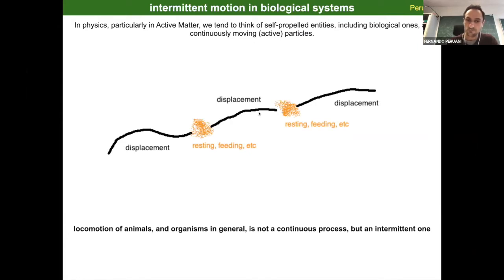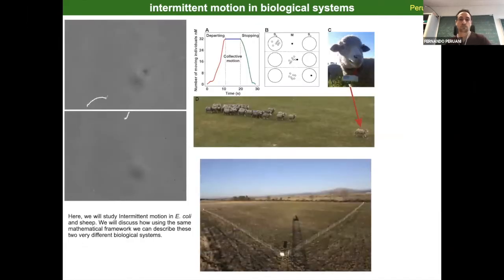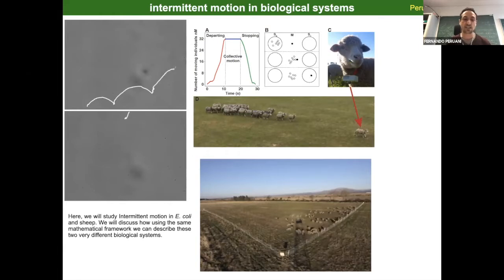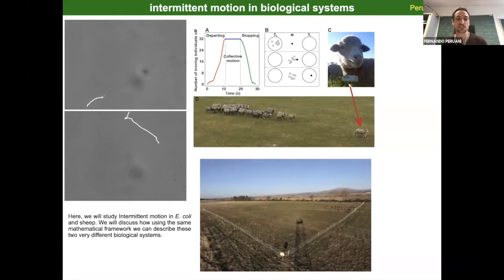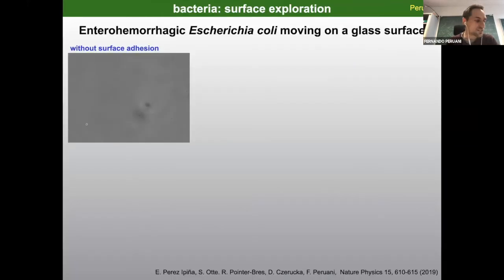Basically, motion is intermittent in general, and that applies as well for groups, not only individuals. Today I will show you intermittent motion in E. coli and sheep, and I will discuss how, using the same mathematical framework, we can describe these two very different biological systems.